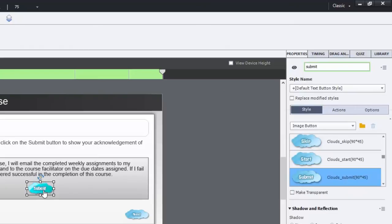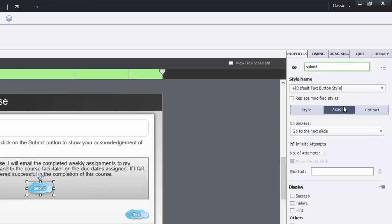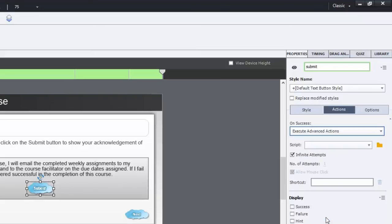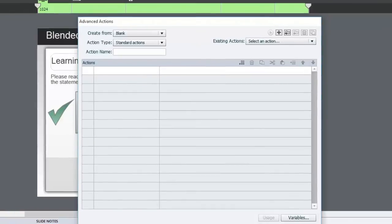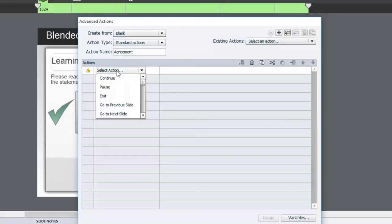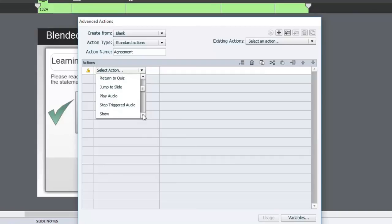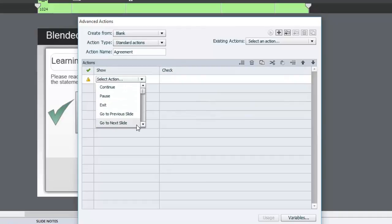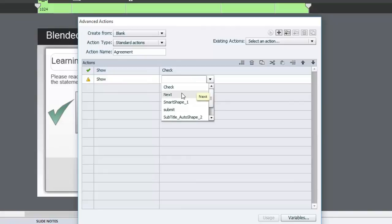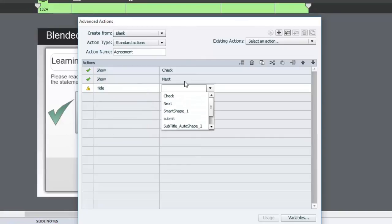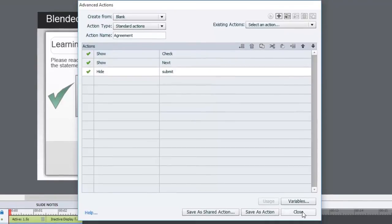Now what we're going to do is use advanced actions to essentially do the same thing. So the action for submit will be, instead of go to next slide, we will execute advanced actions. And to create a new advanced actions, just click the folder icon next to the script dropdown menu. That will bring up the advanced actions window here. We'll call this agreement. And we need to simply show two items and hide one item. In this case, we will show the check, that's the check mark. And we will show the next button. But in addition, we're going to hide the submit button. And that's all you need to do there. So we're going to close that.